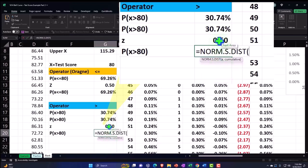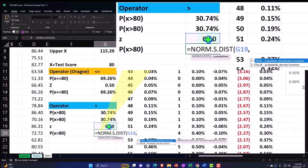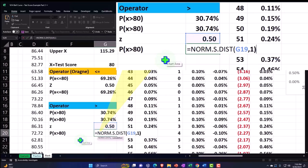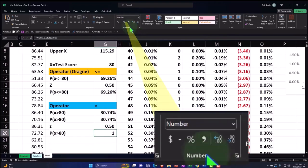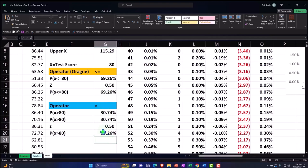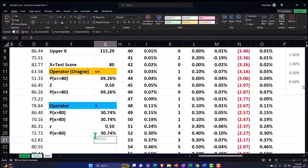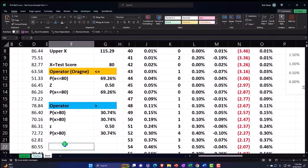I can do the same calculation using the z-score. This is going to be equal to NORM.S.DIST. All I need now is the z, because the z already takes into account the mean and standard deviation. Comma, it needs to be cumulative, so I'll say TRUE and close it up. If I percentify that — wait, those two add up to 100%, so this is the inverse. I need to say 1 minus that, and then I get that same result.